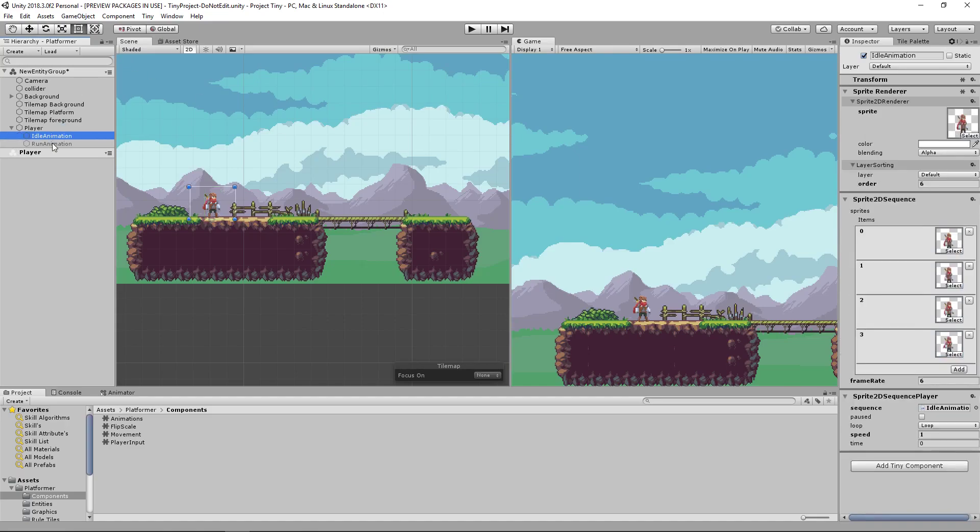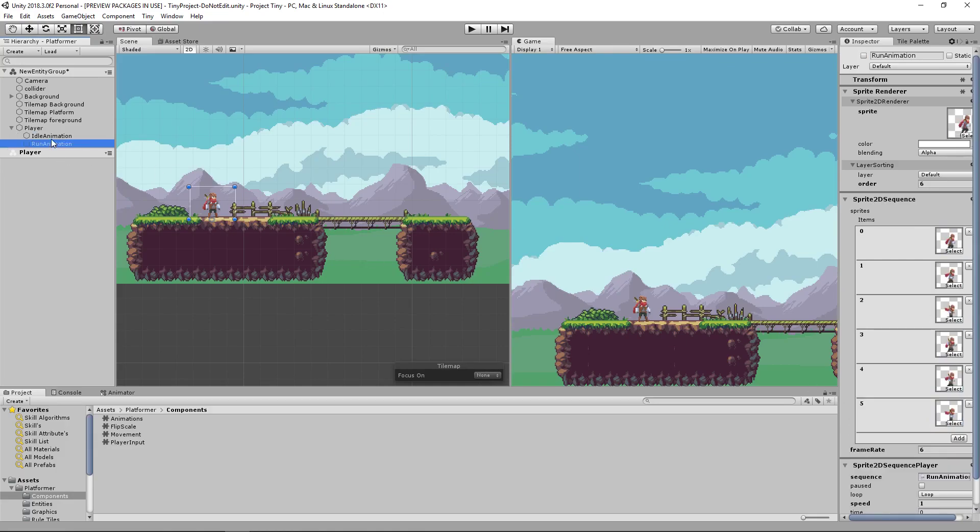If we open our player up you'll see that I have an idle animation with a sprite renderer, a sprite 2D sequence and a sprite 2D sequence player. The same for the run animation but with different sprites to perform the run animation.